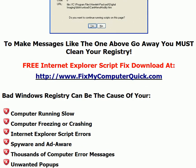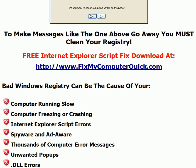You do need to know that a bad Windows Registry can be the cause of your computer running slow, your computer freezing or crashing, Internet Explorer script errors, spyware and adware problems, thousands of computer error messages, unwanted pop-ups, and .dll errors. This program will fix them all.